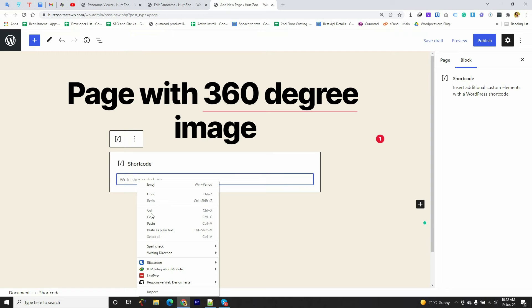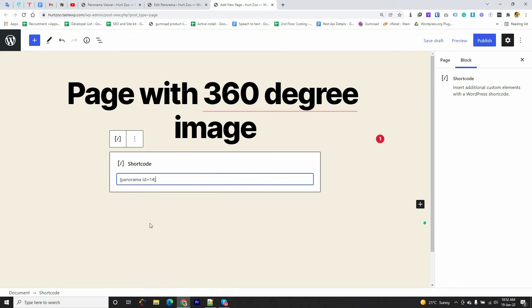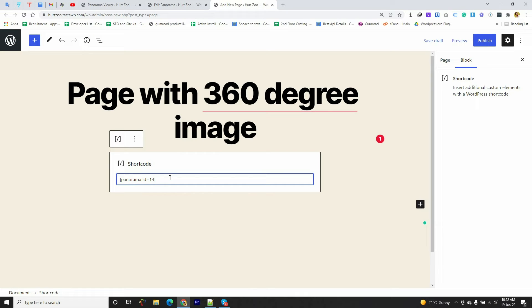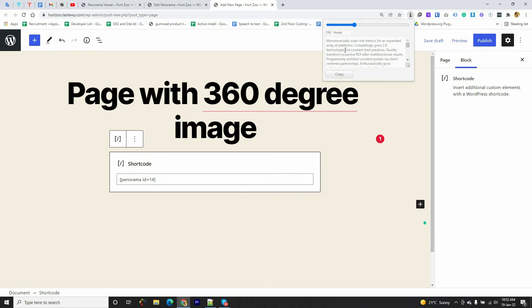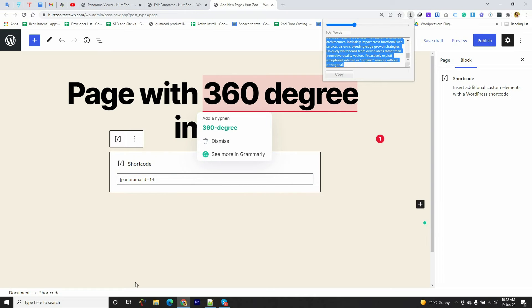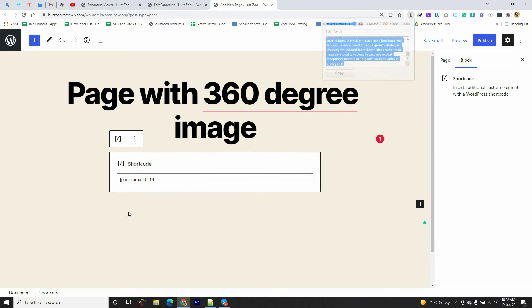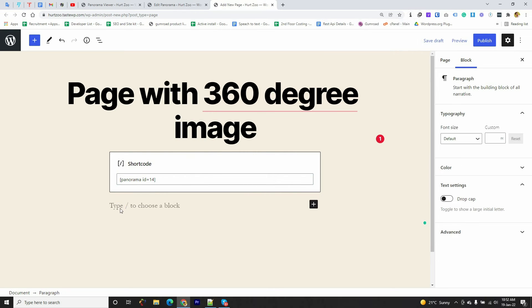Now we have to paste the shortcode we just copied from the previous window. After pasting this, if you want to keep this 360-degree image between two paragraphs or text, you can simply copy some text. I'm going to copy some text and paste here.